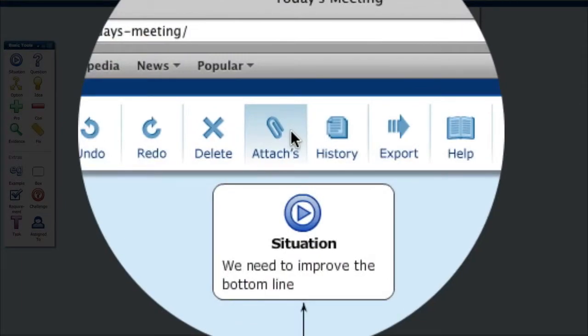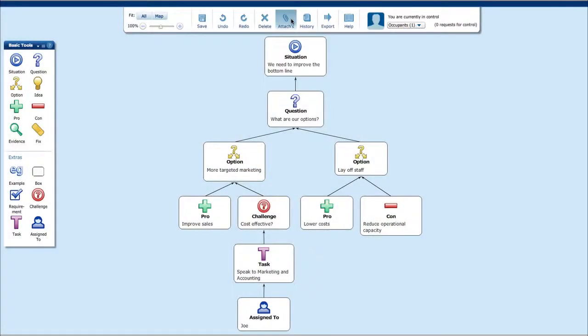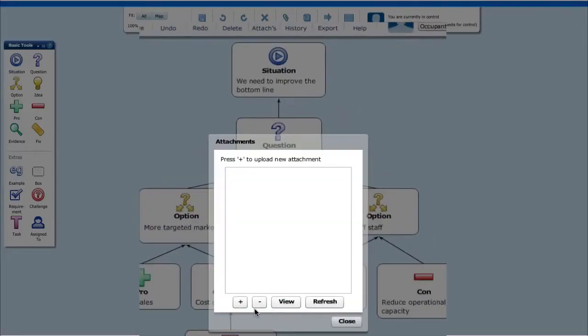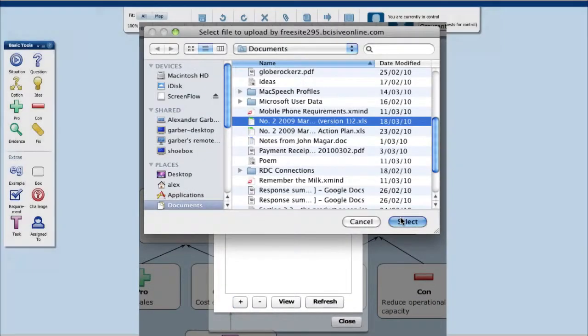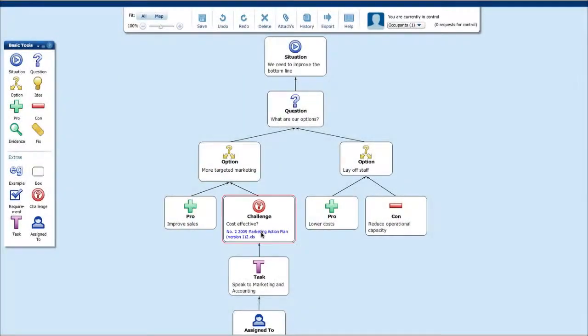Supporting evidence, such as spreadsheets and other documents, can be uploaded into the shared space, where they appear as hyperlinks.